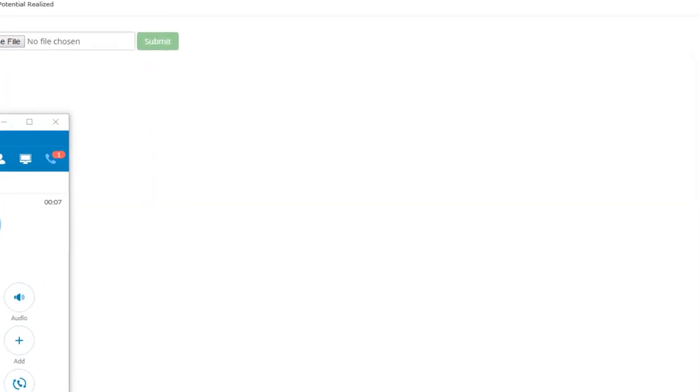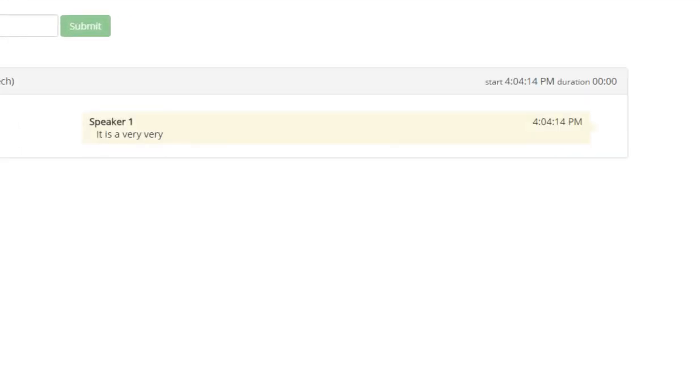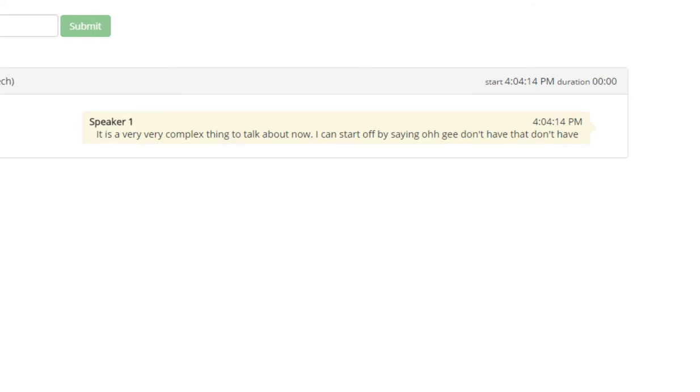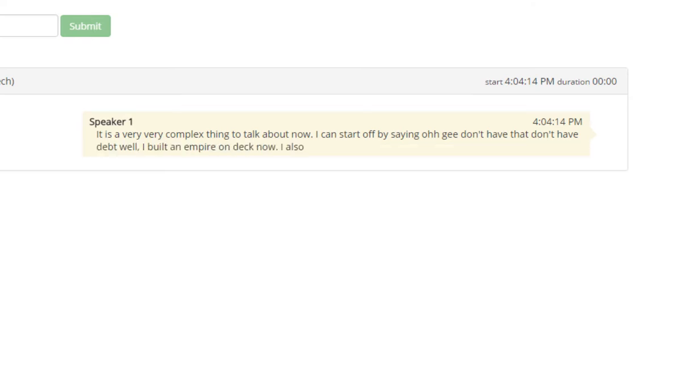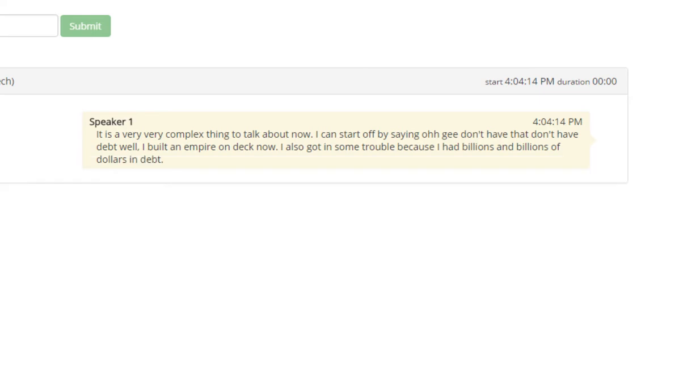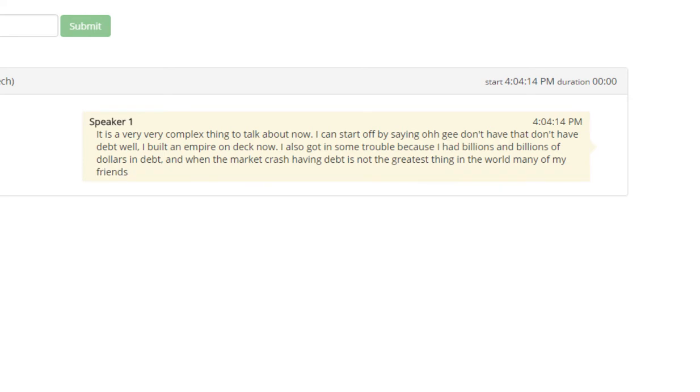It is a very, very complex thing to talk about. Now, I can start off by saying, oh, gee, don't have debt, don't have debt. Well, I built an empire on debt. Now, I also got in some trouble because I had billions and billions of dollars in debt, and when the market crashed, having debt is not the greatest thing in the world. Many of my friends were forced out of business. They went bankrupt, and you'll never hear from them again.